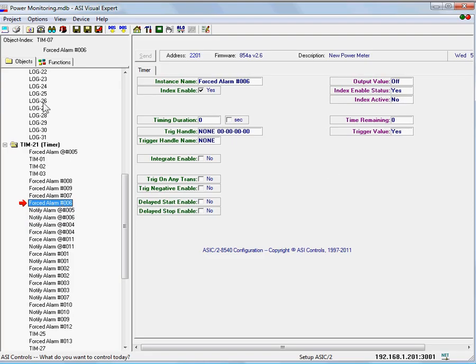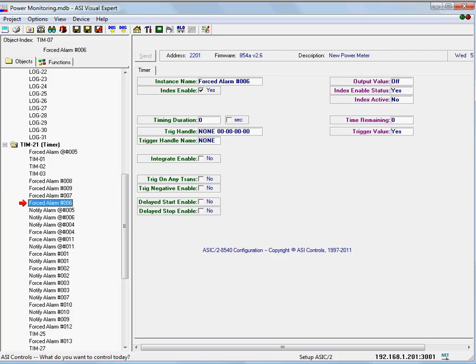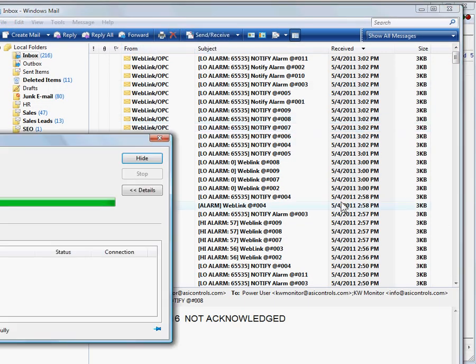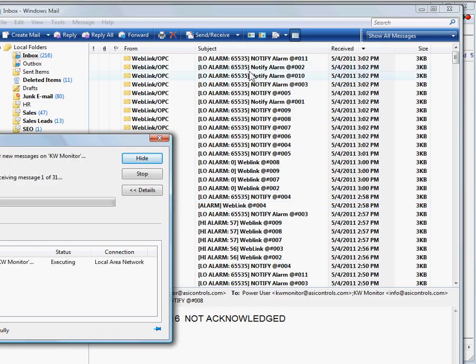If we then bring up our email client, we should have received a notify event. There it is for site number six. We're just showing how that all ties together.